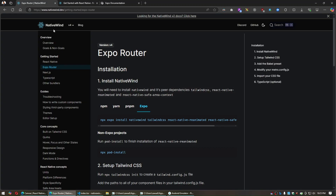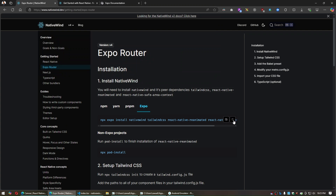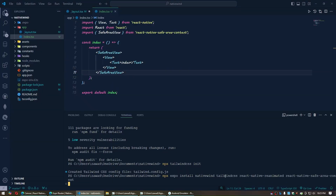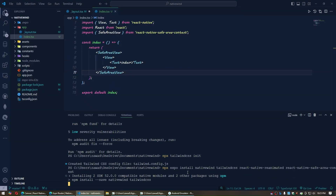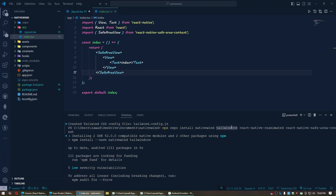To use Tailwind CSS you have to install the NativeWind package. Copy the install command — I will provide the link in the description. Select the Expo option, click the copy button, paste it into the terminal, and run it. It will install NativeWind, Tailwind CSS, react-native-reanimated, and the safe area view package.